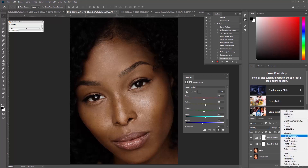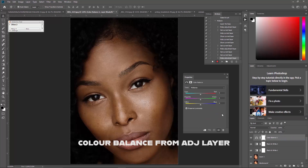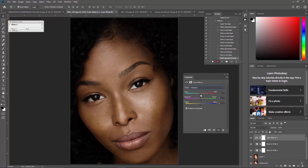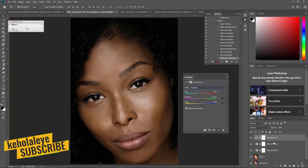Next, go back to adjustment layer and click on Color Balance. Here you can play with your cyan — about 5 is fine. Also go to Shadows and reduce that to something like 4. You can see the difference from where we started.